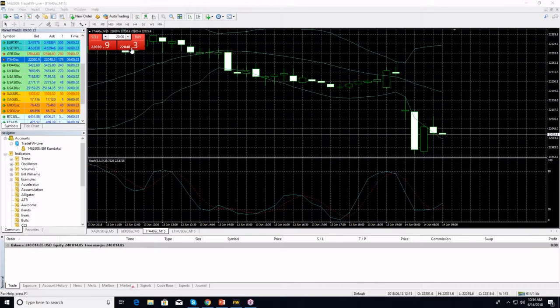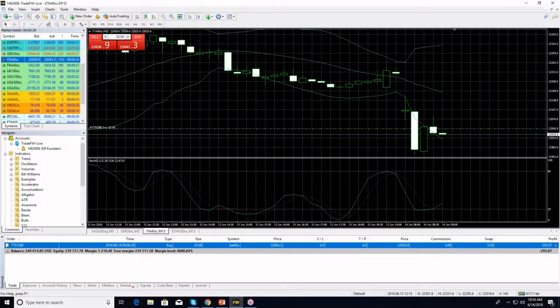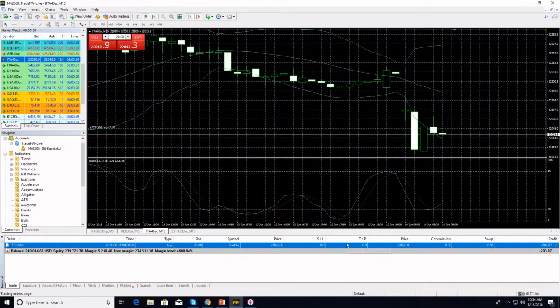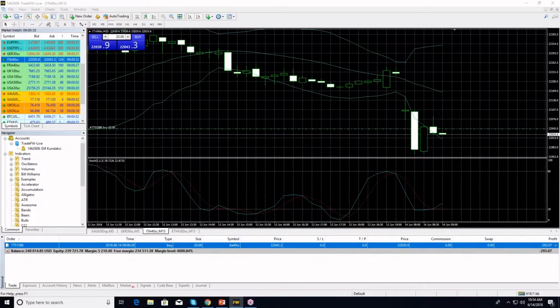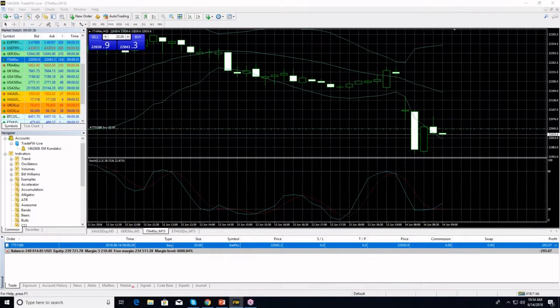And I'm in. I'm in Italy 40. I just opened a long position on Italy 40 and my fingers are burning.